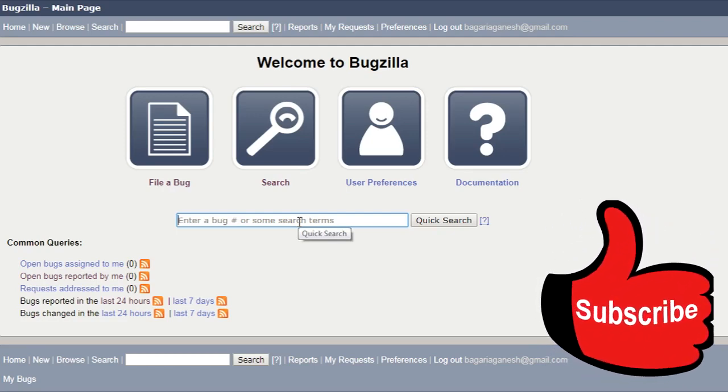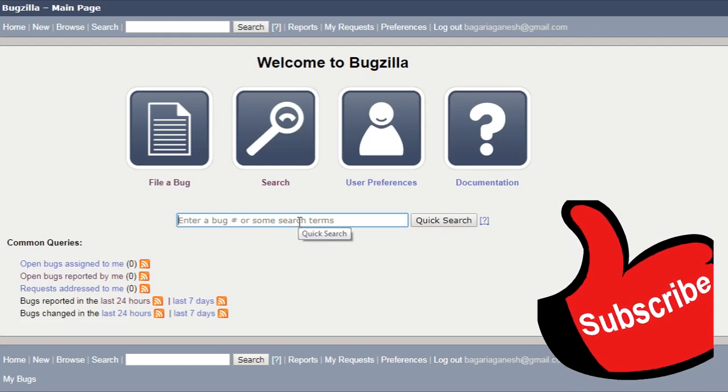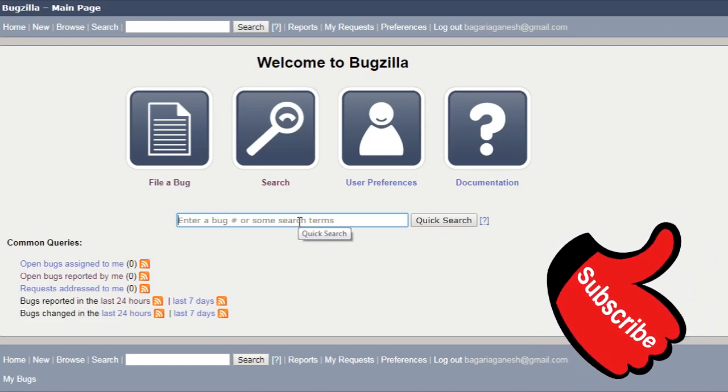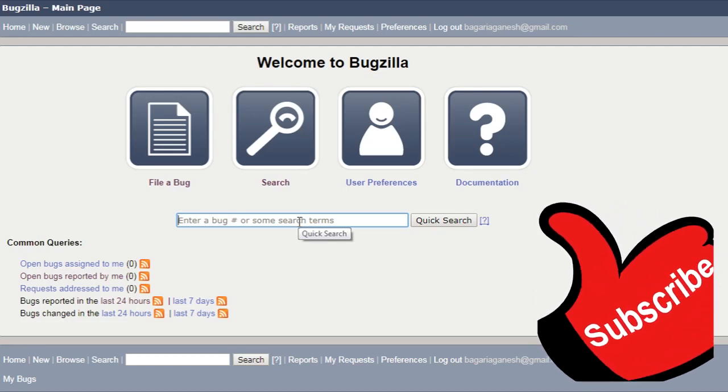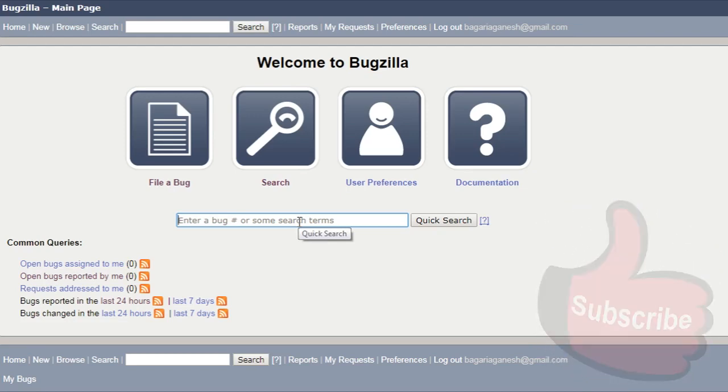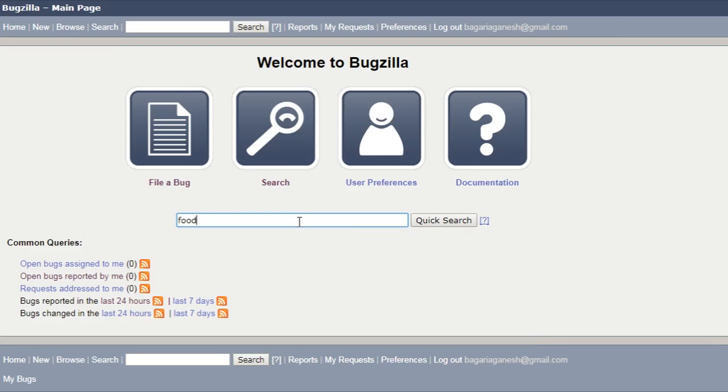Or, for example, if you want to look for a bug which contains food in that summary portion of that particular bug. If any of the bug contains food inside its summary, then it will be shown in that search results.